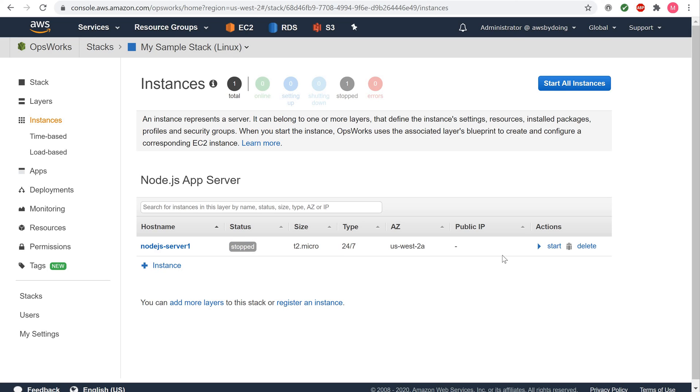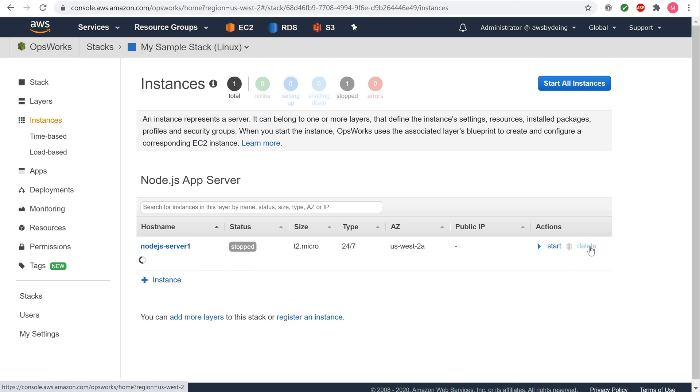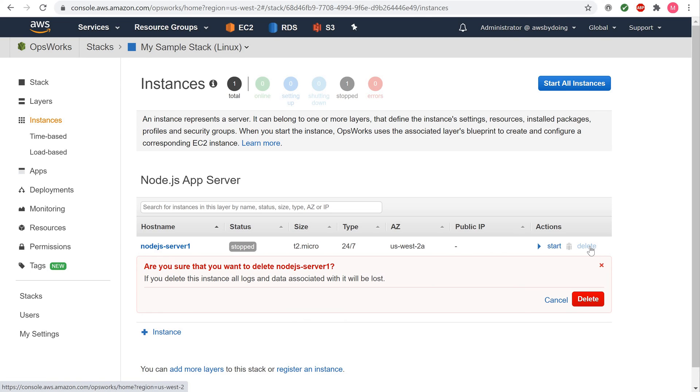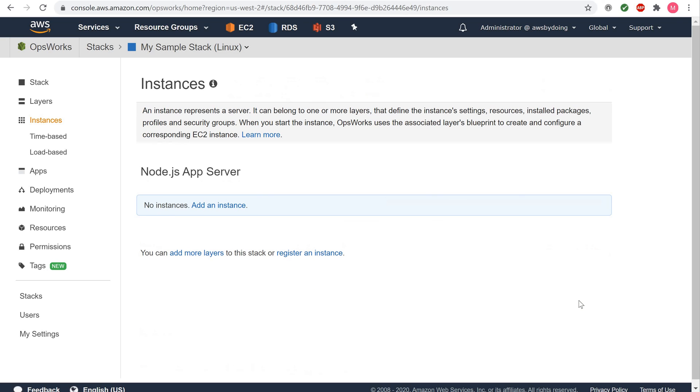For Actions, choose Delete. When you see the confirmation message, choose Delete. The instance is deleted and the No Instances message is displayed.